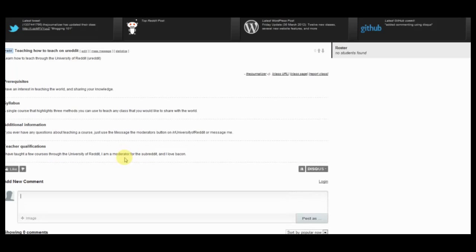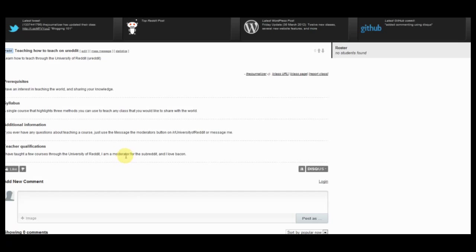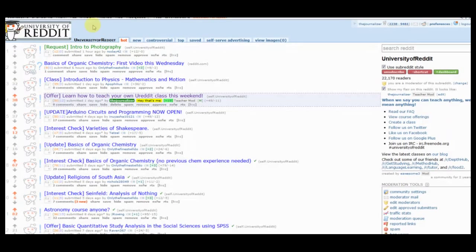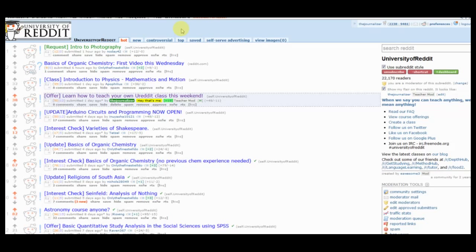Alright, so now that you've got your class set up, you've got your self-post on Reddit and people know exactly when you're going to start teaching and how they can get a hold of you. Let's just go through the three basic methods. Alright, so the very first one we're going back to the regular Reddit site. As you can see we're at the University of Reddit subreddit.